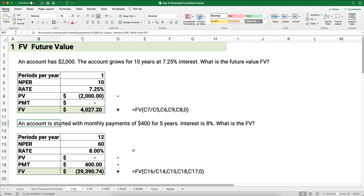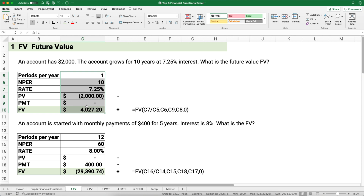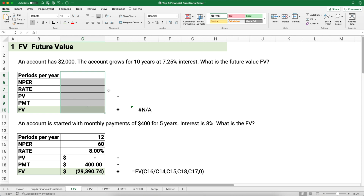Let's start with future value. I've set up columns for periods per year, number of periods, rate, present value, payment, and future value. For this first problem: an account has $2,000 and it grows for 10 years at 7.25% interest. What is the future value? The periods per year is 1, the number of periods is 10 years, the rate is 7.25%, and the present value is $2,000.